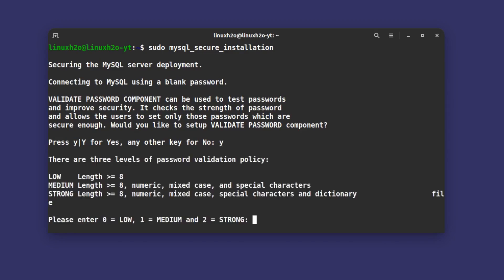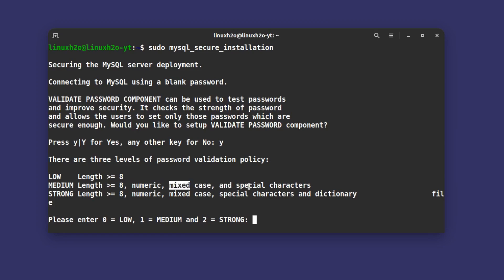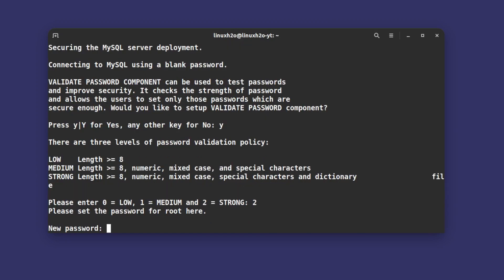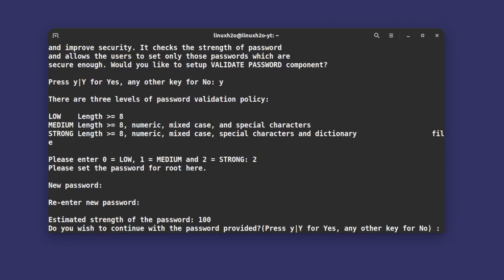you a bunch of questions. For example, do you want to validate through a password? You can type yes and it will give you three levels of password. Choose any level. For this demonstration I'm going to choose level two, the medium level. For that you have to make the password at least eight characters, numeric, mixed case, and special characters. I have entered the password and the strength is 100 percent.